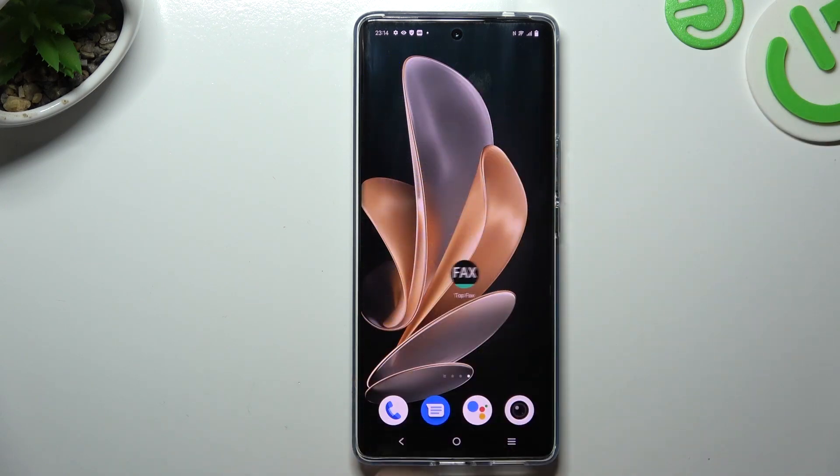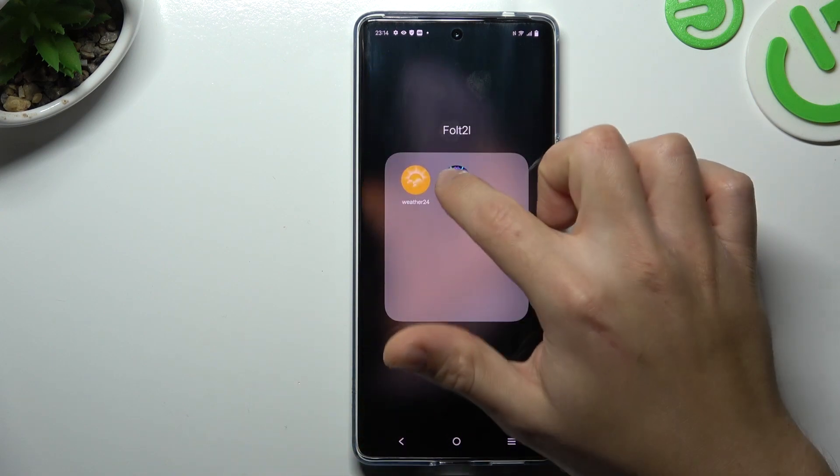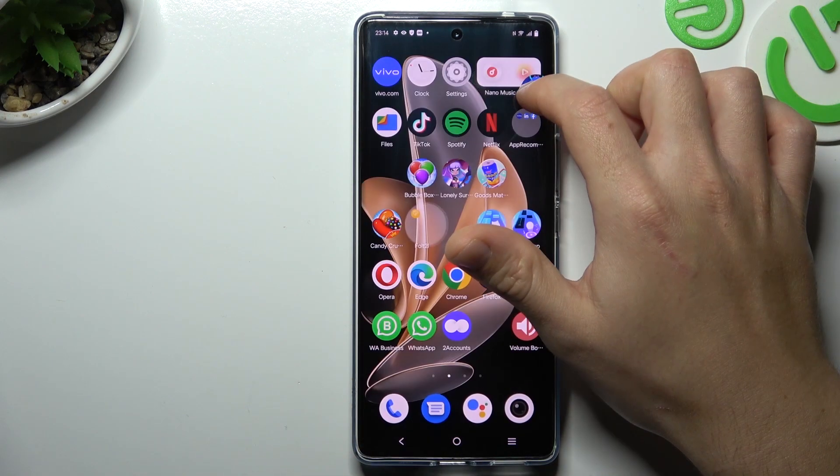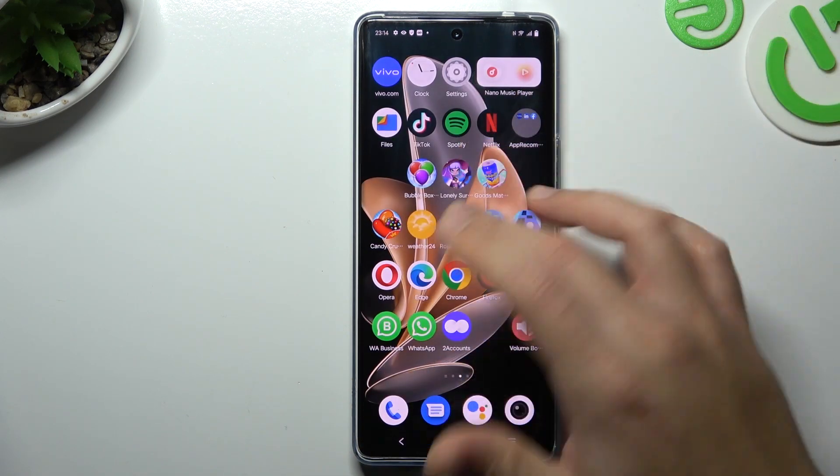You can also remove that folder by holding the finger. In this one we have to just take out all of the apps, so bring them back to the home screen and that's it.